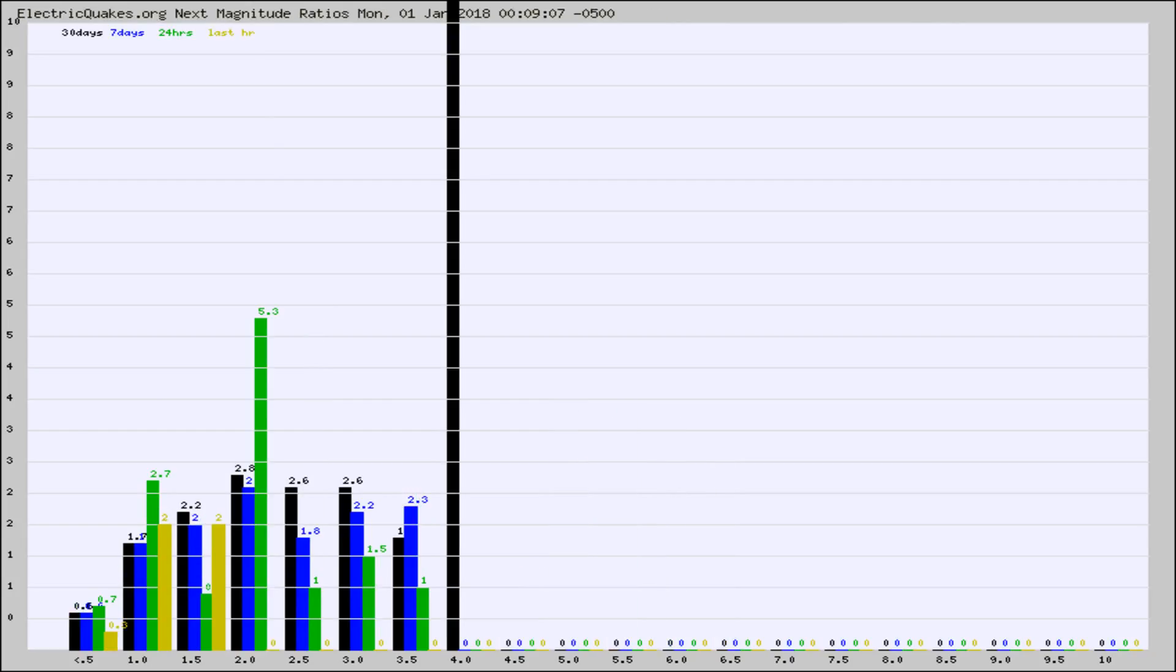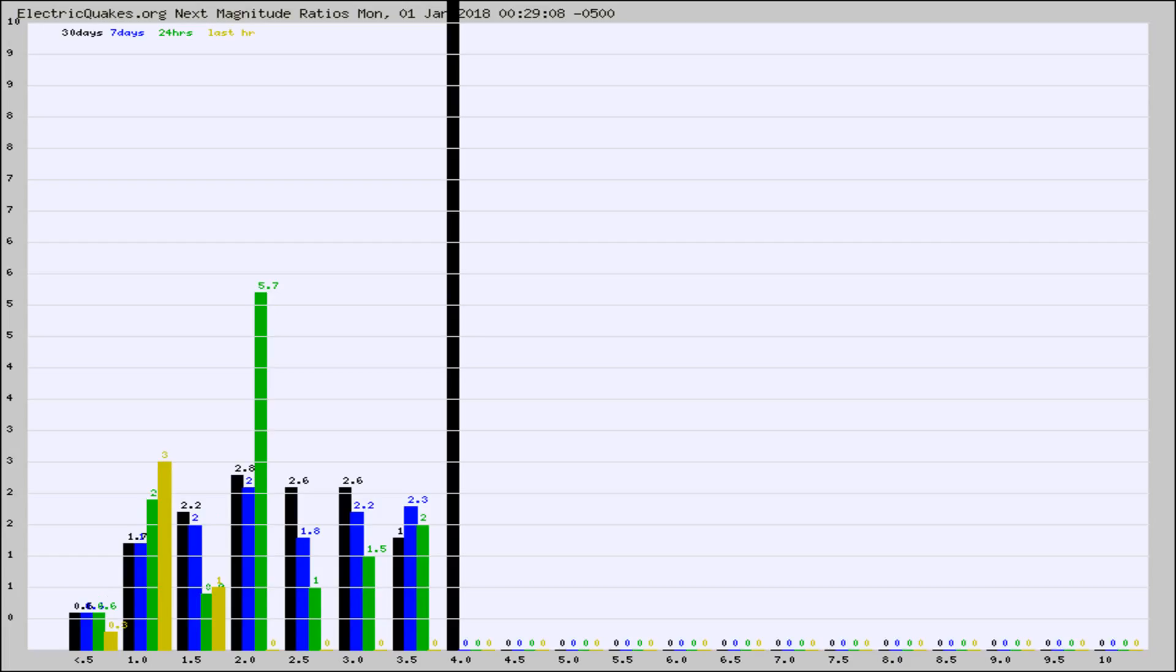And now you're seeing the same thing for just the subset area in California. Again, the black column is 30 days, blue is 7, green is 24 hours, and gold is in the last hour.